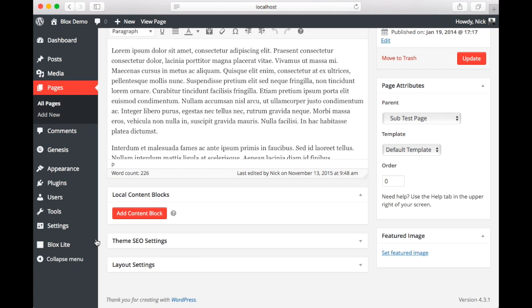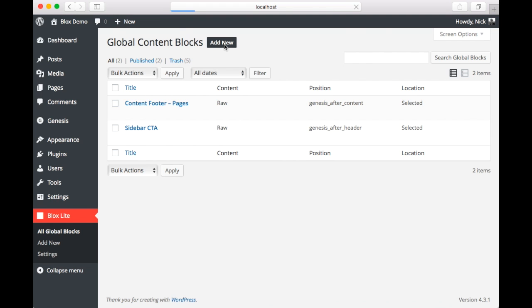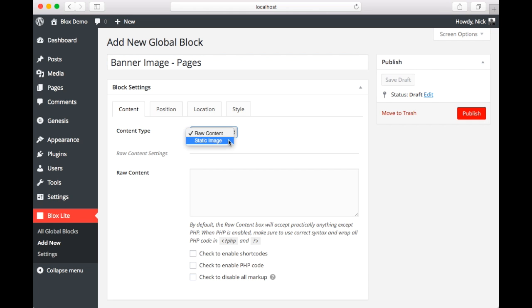Alright, now we're going to start by adding a block. So we're going to go to all global blocks. And you can see here we currently have two set up. But we're going to add a new one. Again, similar to local blocks, you can add a title here. This has no impact on the front end. It's just so you can keep track of what everything is.